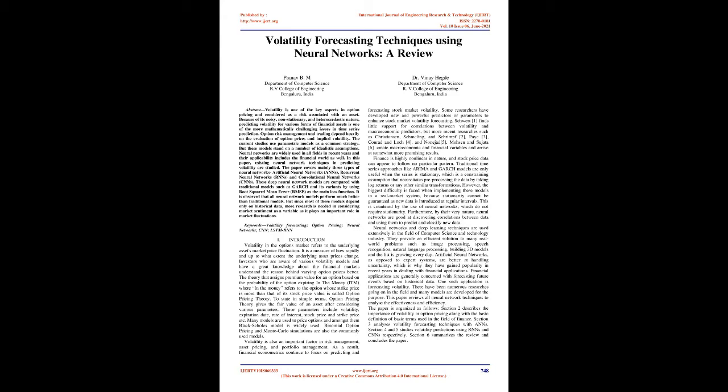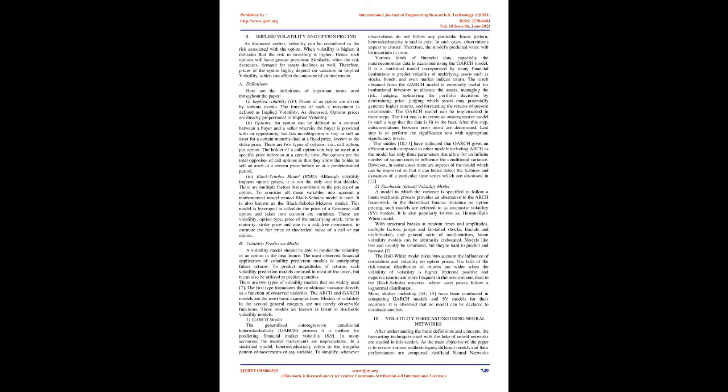Definitions. Here are the definitions of important terms used throughout the paper. (1) Implied volatility: Option prices are driven by various events. The forecast of such a movement is defined as implied volatility. As discussed, option prices are directly proportional to implied volatility.